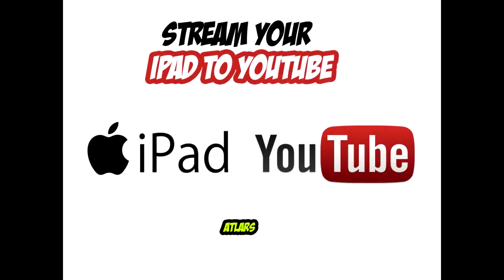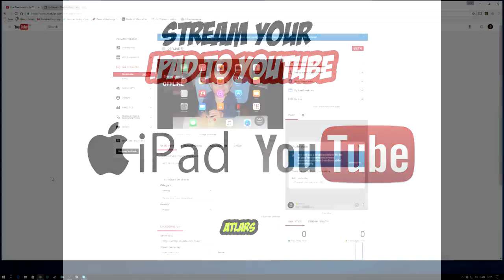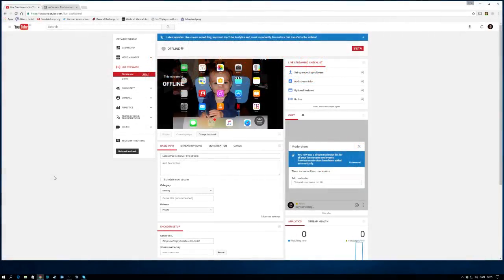Hello and welcome to another guide from Atlas. Today we're looking at how to stream your iPad directly to YouTube.